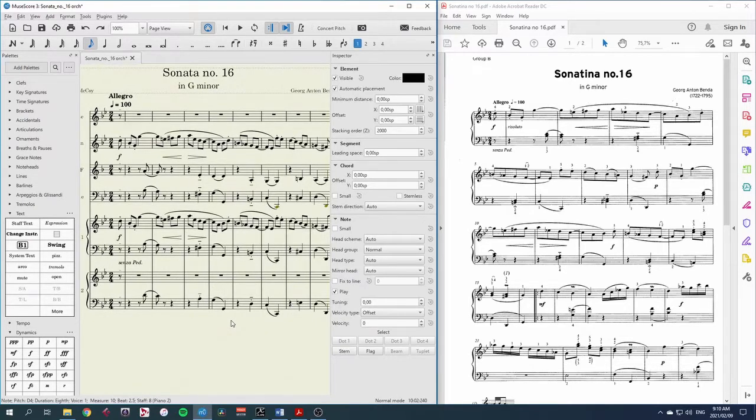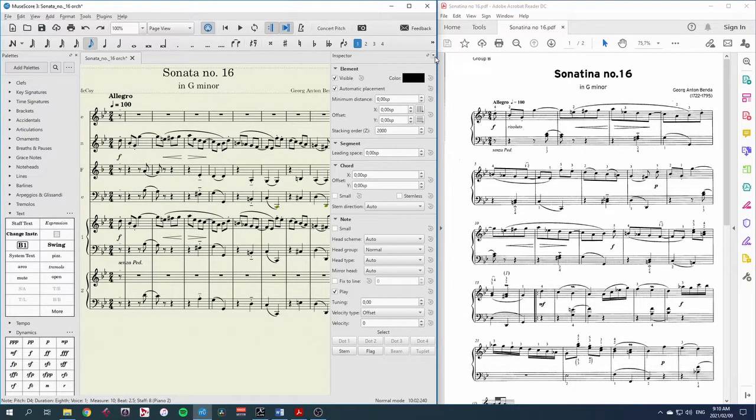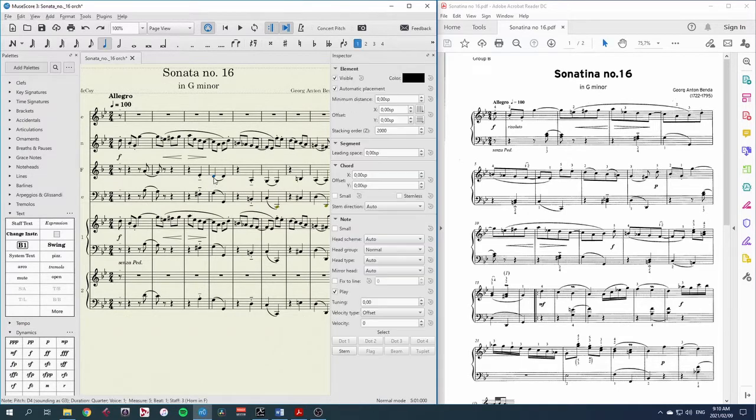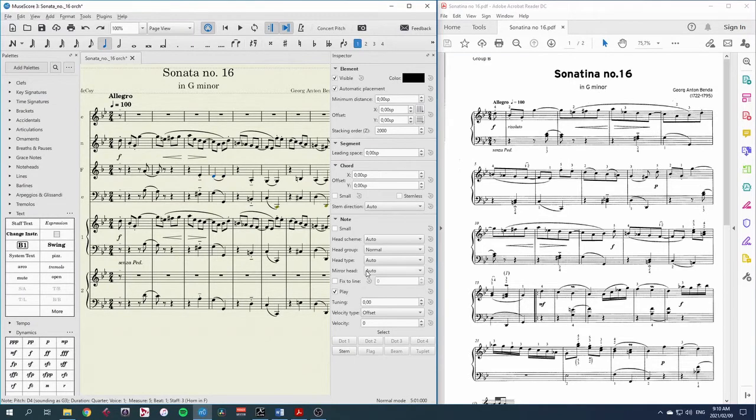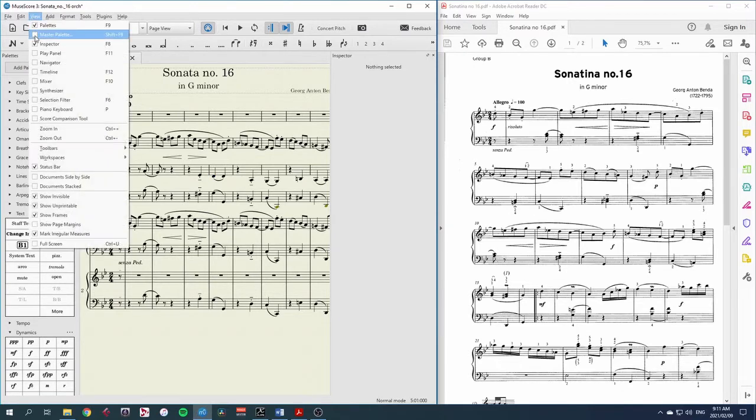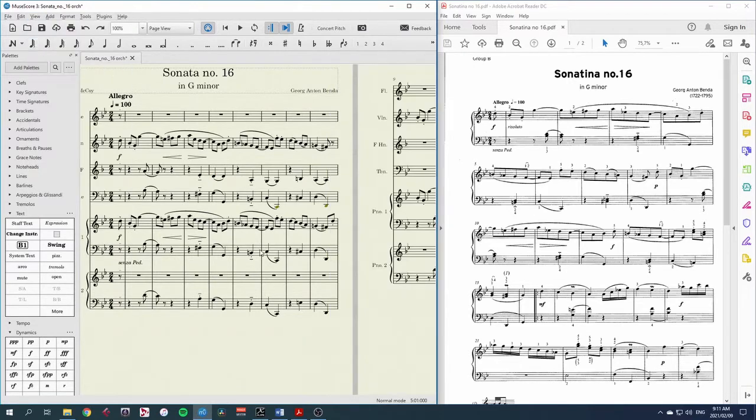One thing that could help is to remove the inspector while you're not needing it. So if you're still for instance arranging or orchestrating or composing it's unlikely that you'll need the inspector which is really just for changing very tiny details about our score. So I can get rid of it by either clicking on the x or going to the view menu and inspector.